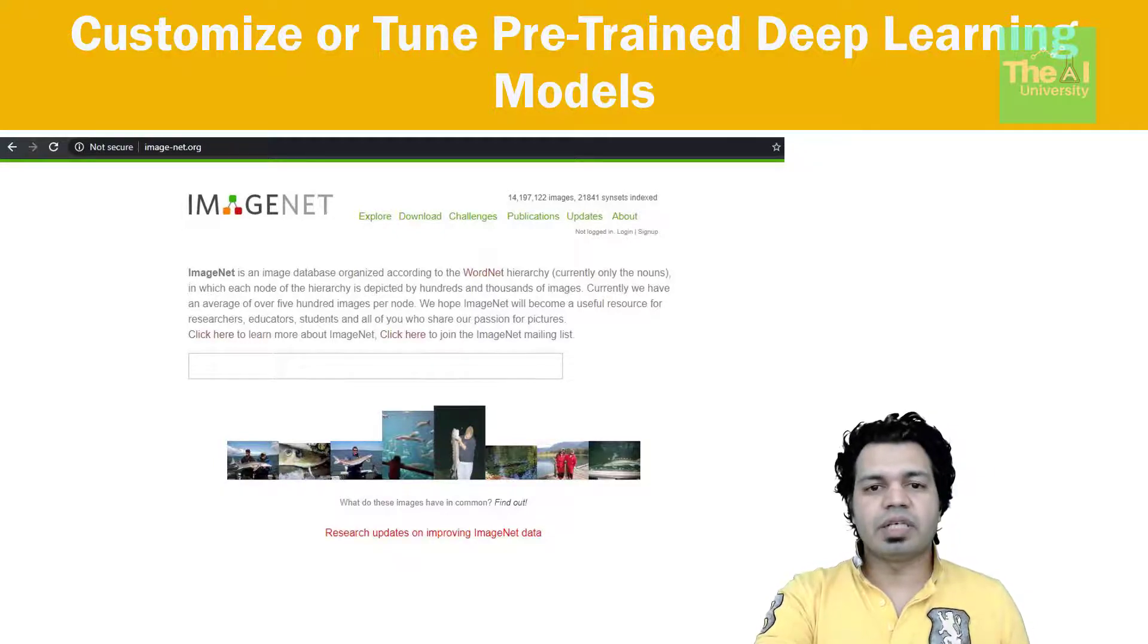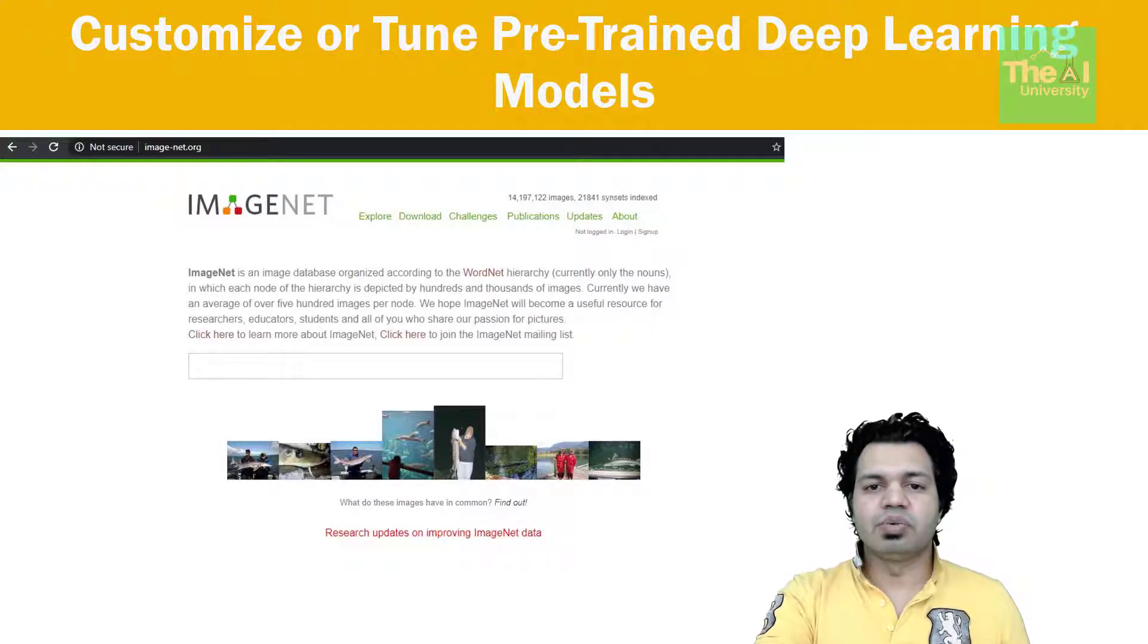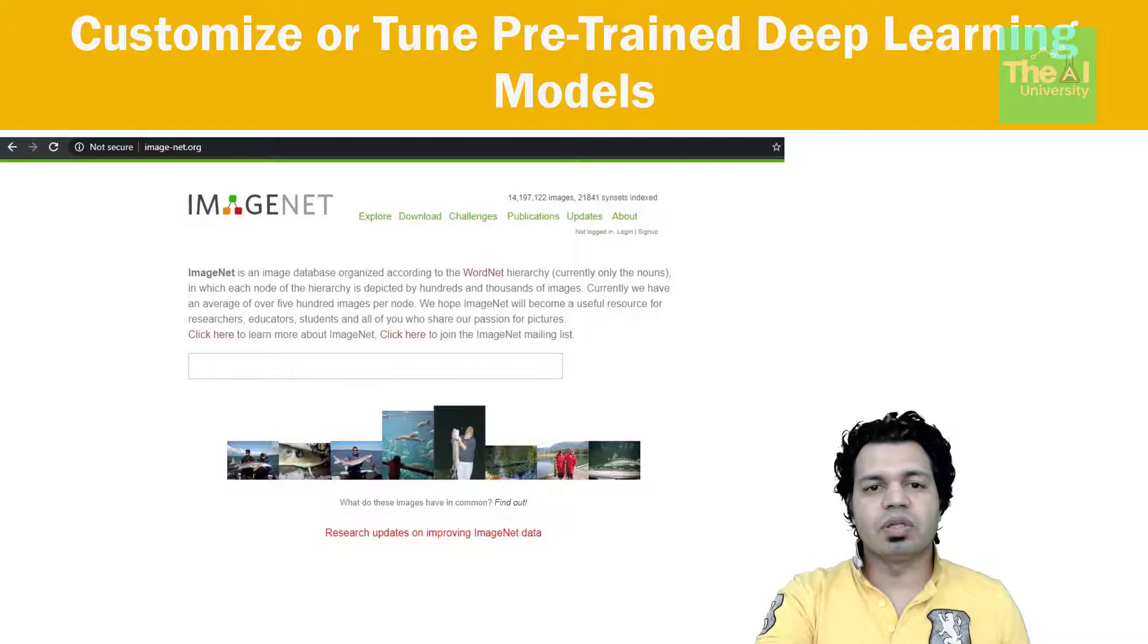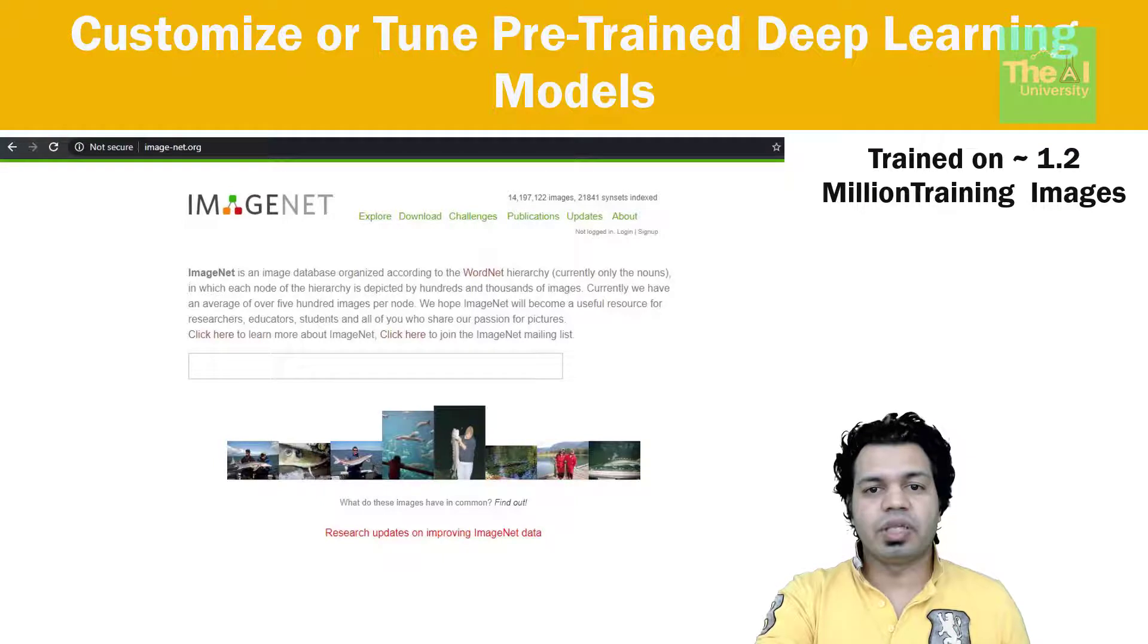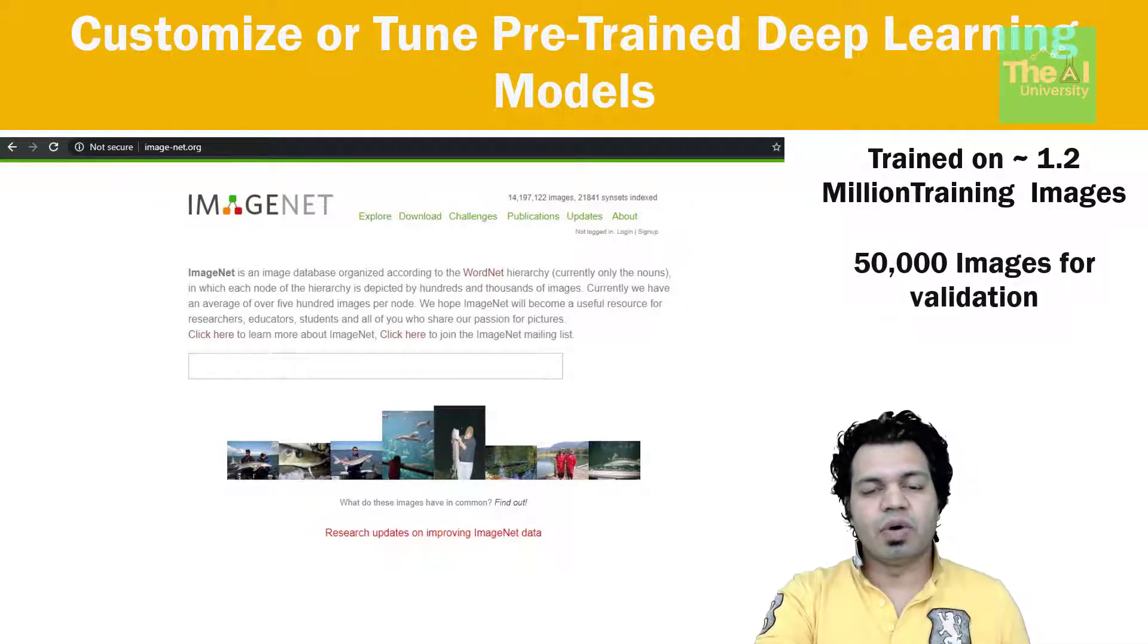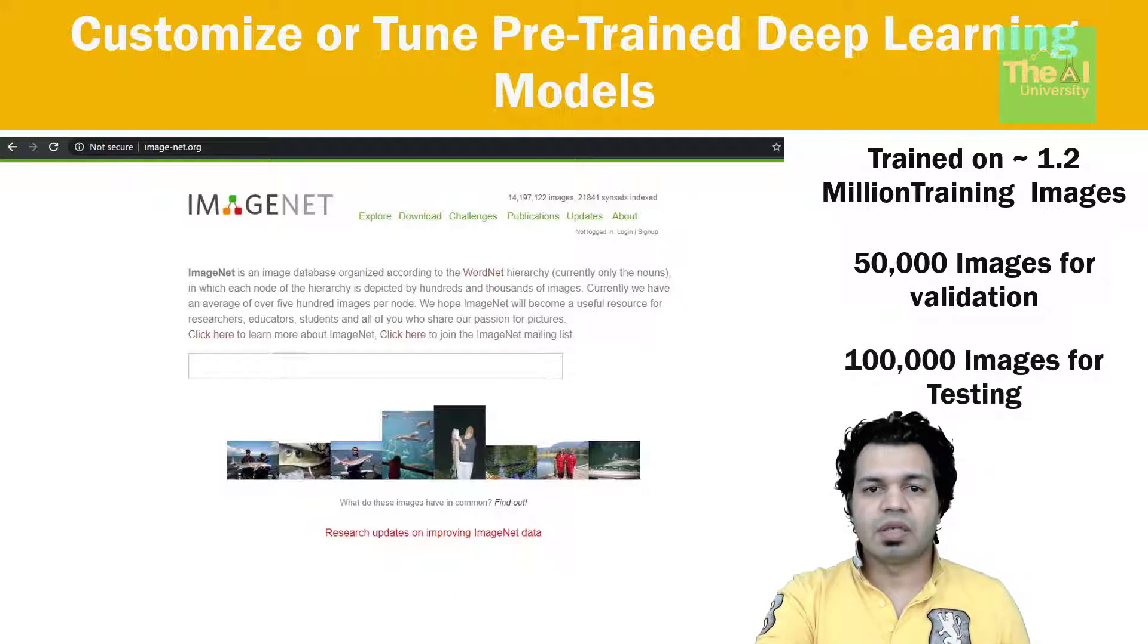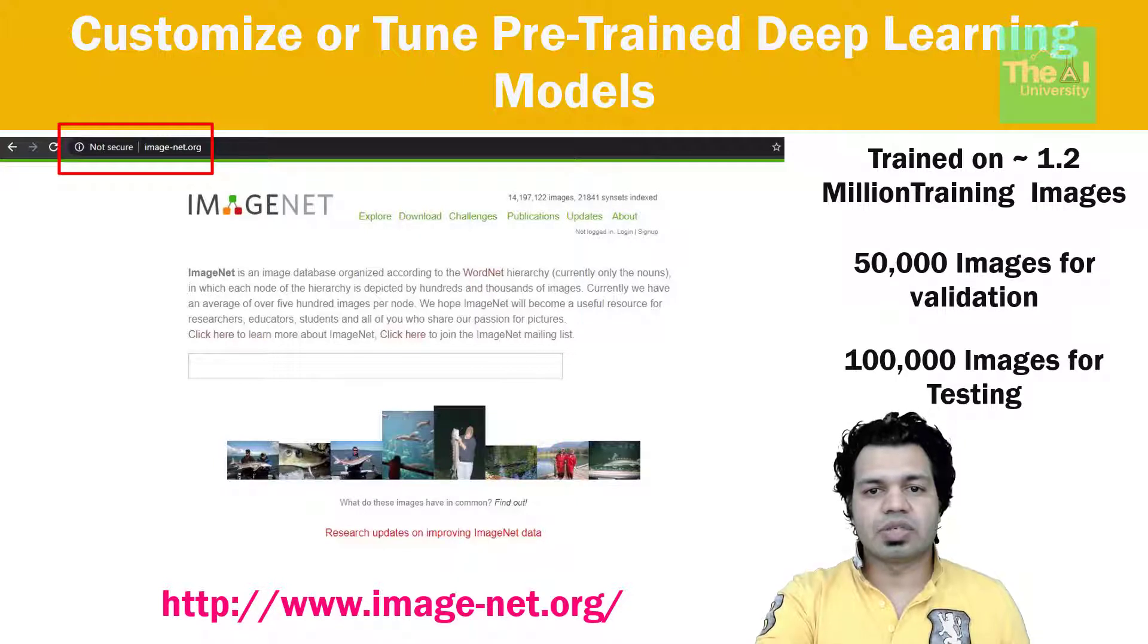These thousand image categories represent object classes that we encounter in our day-to-day lives such as animals, vehicles, household items, etc. As a part of this challenge VGG 16 model got trained on whopping 1.2 million training images with another 50,000 images for validation and 100,000 images for testing. If you want to know more about ImageNet then you can go through this website. I will provide the link in the description section.